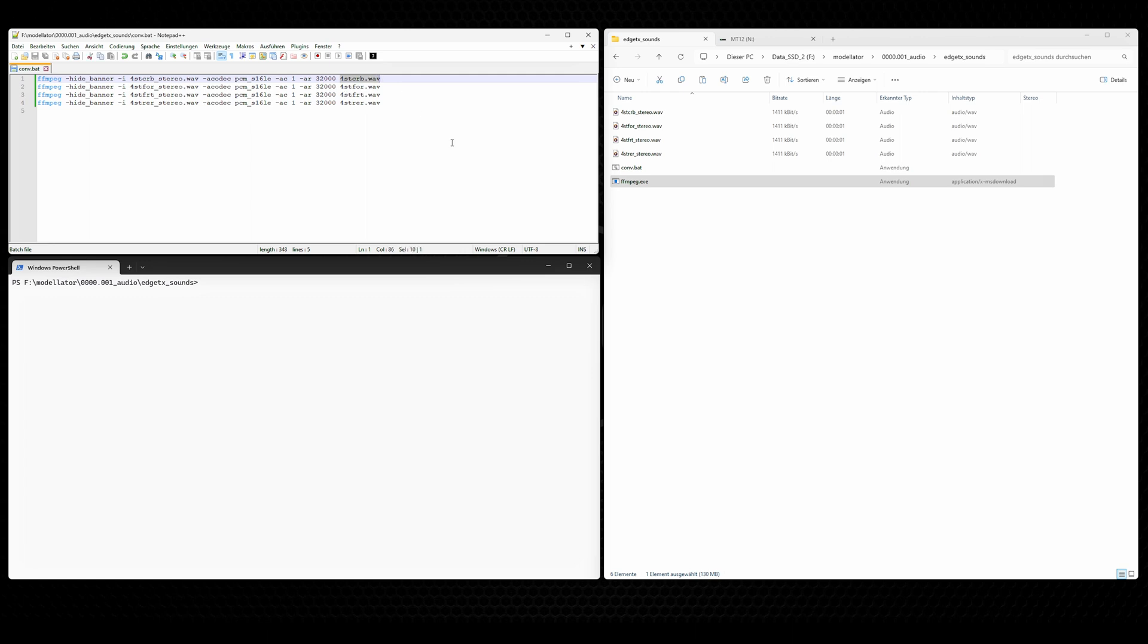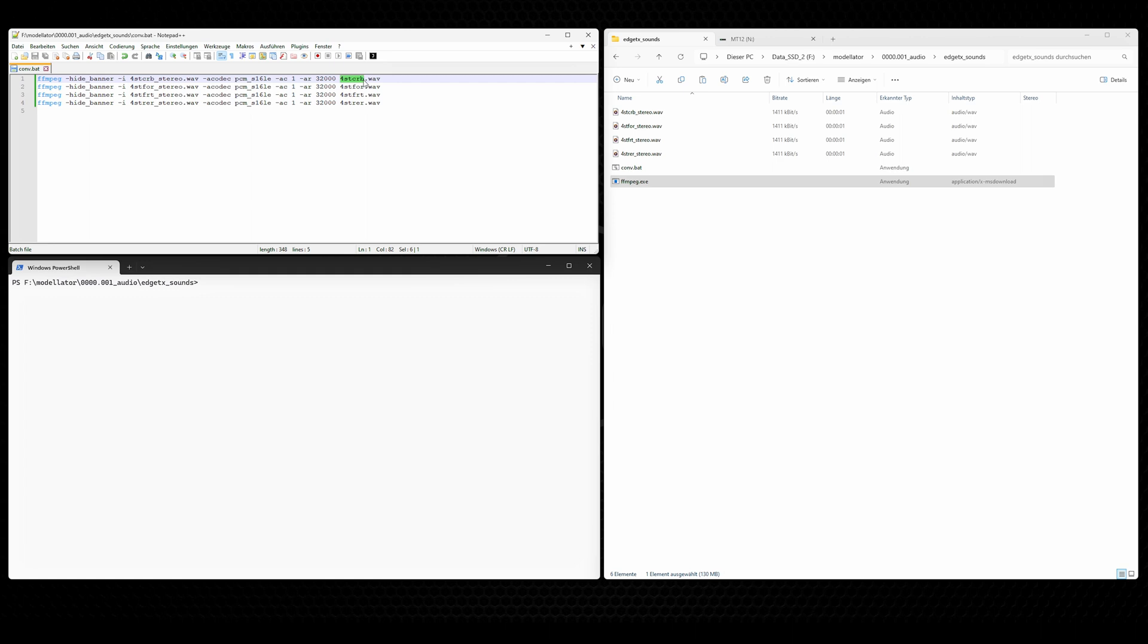And the final parameter is the name of the generated file, the output file. And this here you have to consider or to make sure that you don't use any file name which is longer than 10 digits, 10 signs. Because the HTX operating system can only process files with a max length of 10 signs. So here we have six letters,